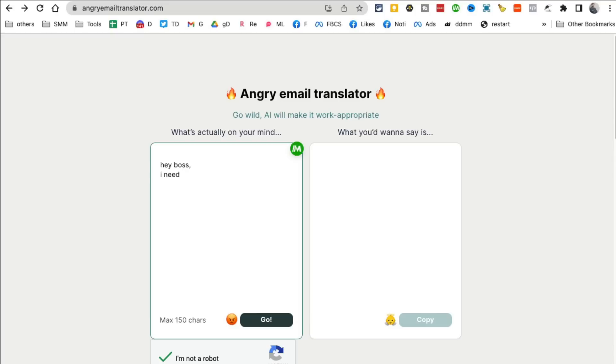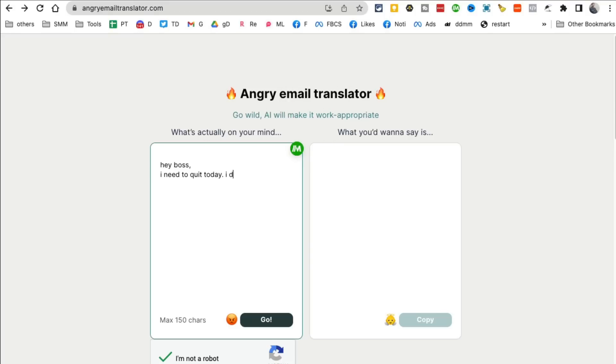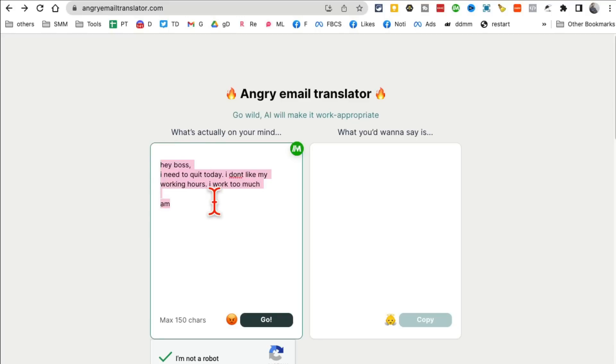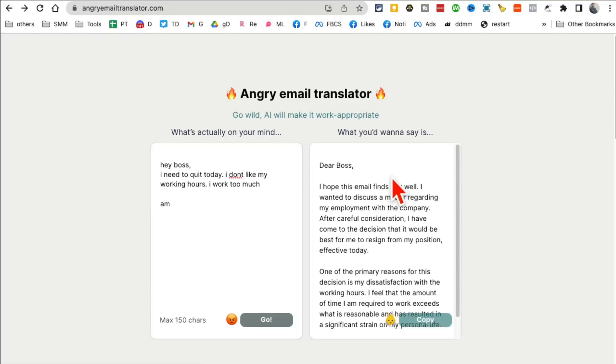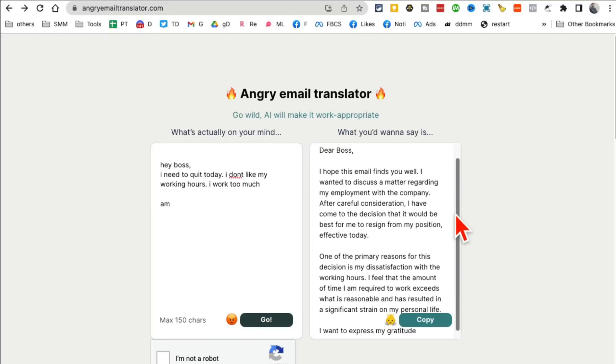Well stop, don't do it because emotional emails are never good, right? So you can use this to translate your angry email. So let's say I'm writing to my boss and I'm saying 'I need to quit today. I don't like my working hours. I work too much.' Something like that. Instead of sending this, maybe a mad, instead of sending this I'm going to run this tool.